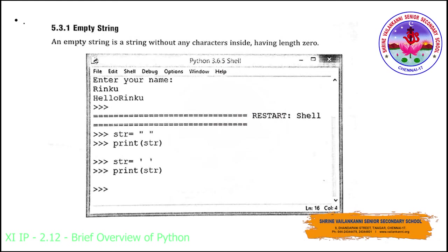An empty string is a string without any characters. If you give single quotes or double quotes without any characters in between — no numbers, strings, or special symbols — that represents an empty string, which has a length of zero. For example, str equal to double quotes with nothing inside: a blank space will be printed. The same applies with single quotes — both are treated the same way in Python.